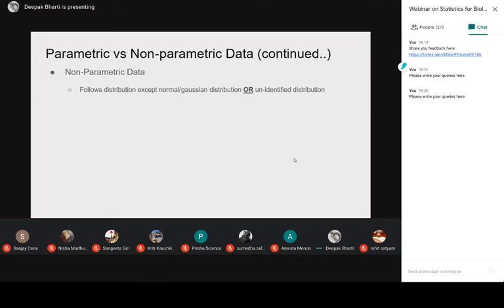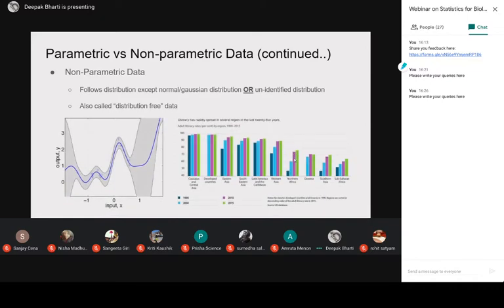In situations where no simple distribution can explain your data well, you cannot identify the distribution of the data. In parametric data you can clearly see there is a normal distribution, but in non-parametric data you do not find any such clear distribution. That is why it is also called distribution-free data — because most of the time you do not know what kind of distribution your data is following. As you can see in the leftmost example, there is an input x with range minus two to plus two and the output y shows no clear trend.